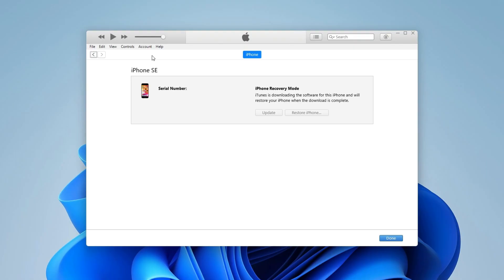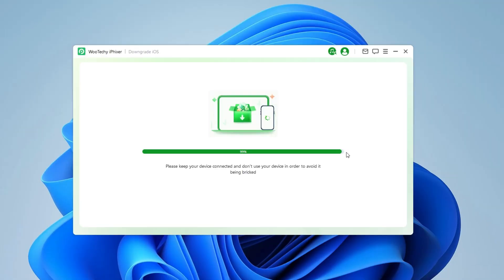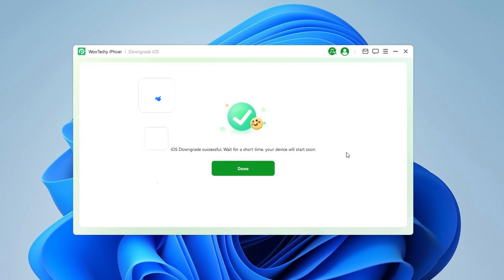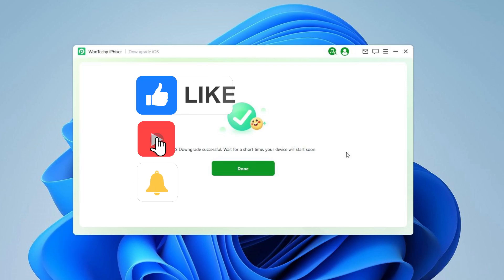Be patient — it will take longer. The easier and more convenient way to downgrade iOS is still iFixer. Get the download link below the video. Remember to subscribe to our channel if it helped you.